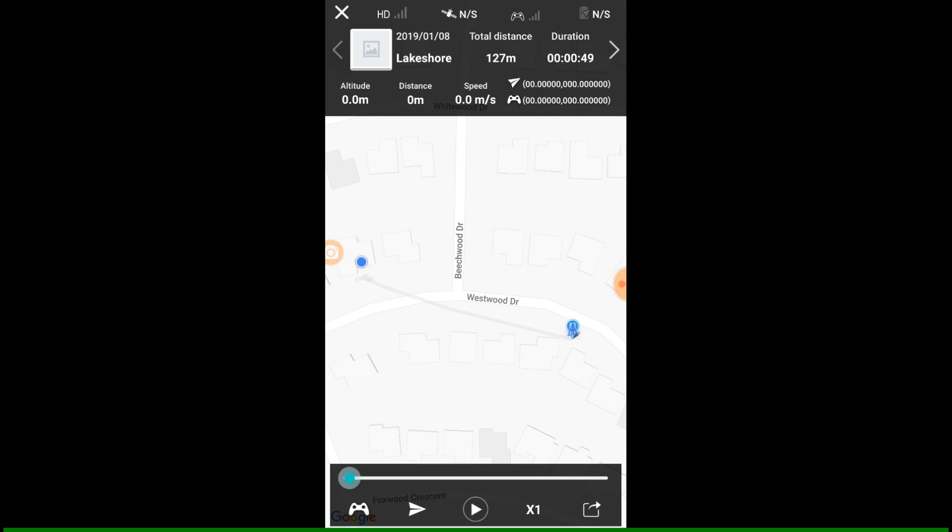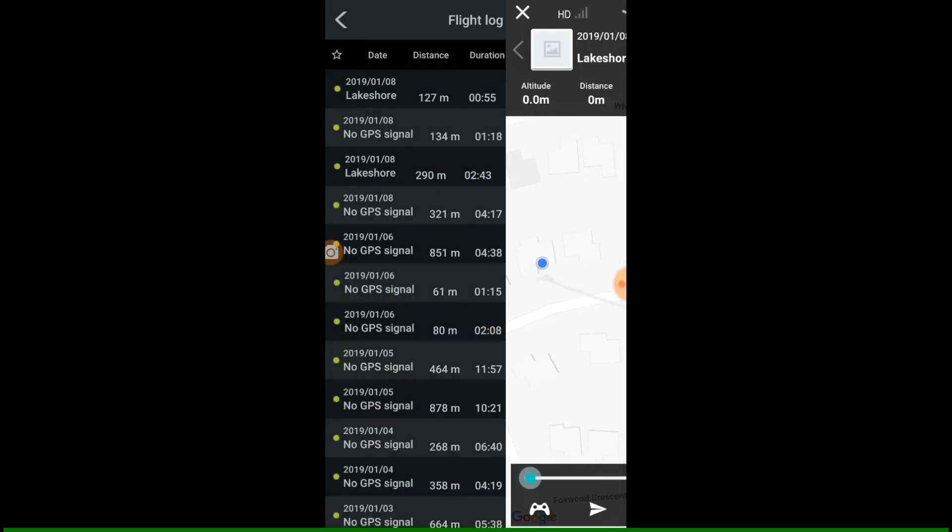But that doesn't make sense, so I don't know what that blue circle is. Maybe it's the return to home. Maybe that's when I pushed return to home.